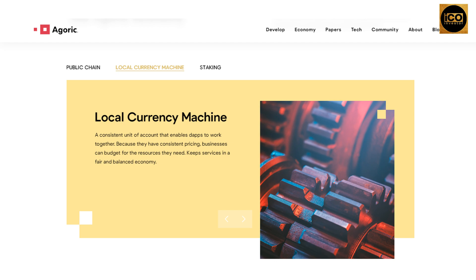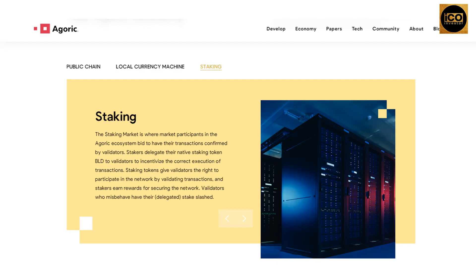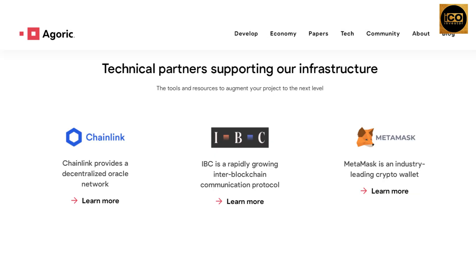Businesses can budget for the resources they need and keep services in a fair and balanced economy. In the staking market, participants bid to have their transactions confirmed by validators. Stakers delegate their native staking token BLD to validators to incentivize correct execution. Validators who misbehave have their delegated stake slashed. These are the technical partners supporting Agoric with tools and resources to augment your project to the next level.